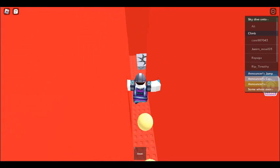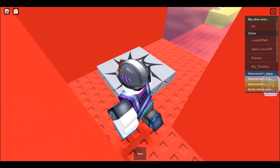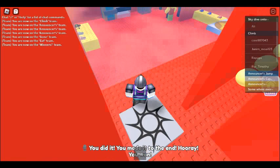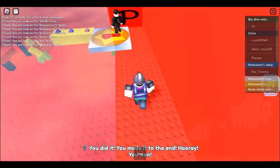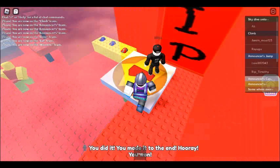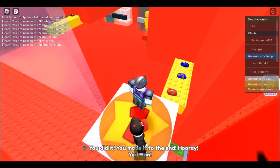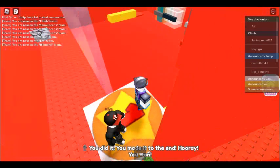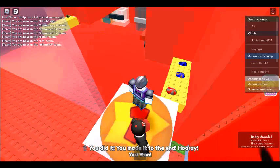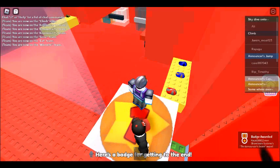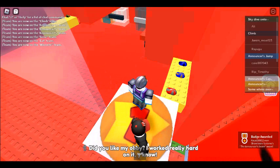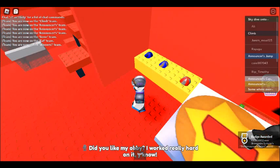You did it! You made it to the end! Hooray, you won! Here's a badge for getting to the end. Did you like my obby? I worked really hard on it, you know.